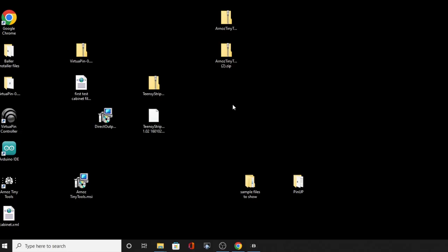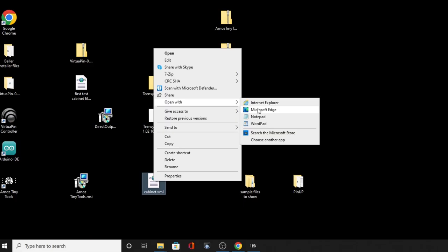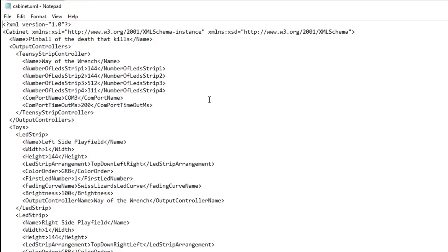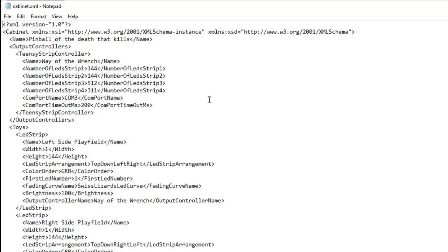There we go. Now down in the corner is our cabinet file. Right-click it, open with Notepad. Starting from the top: here are the channels — strip 1, strip 2, strip 3, strip 4. We've only got four of the eight channels. There is the total number of LEDs, the same as what we input. Channel 4 has those three different things — speakers, back box, and under-cab — added together. Make sure that the COM port listed there matches what your Teensy is actually on, otherwise this will not work.